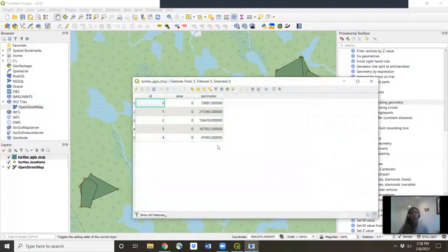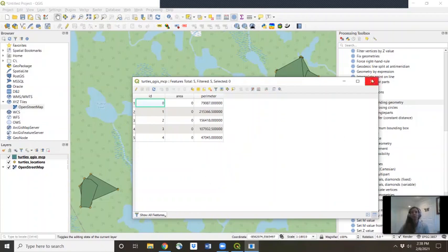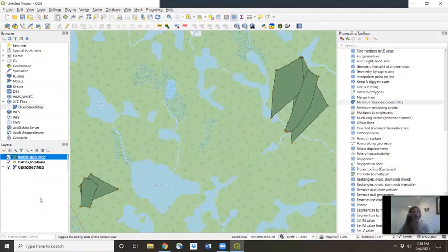Here we see the perimeter for all of our individual turtles. Our analysis was projected into UTMs, so this is going to be in meters because UTMs is based on meters. If you wanted to save your analysis, you've already told it where to save to your folder. So in the future, you can just load that right in as a shapefile. I hope you have found this helpful.